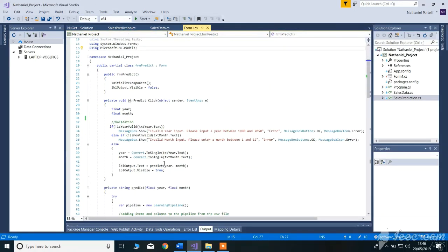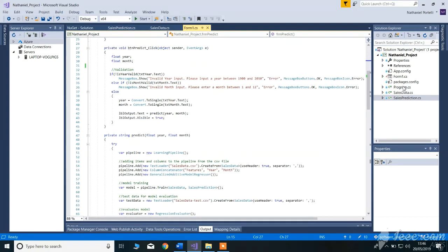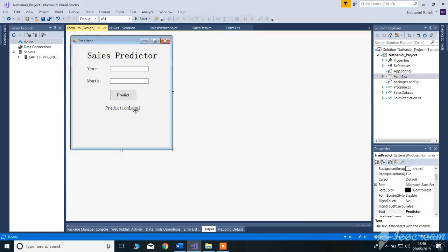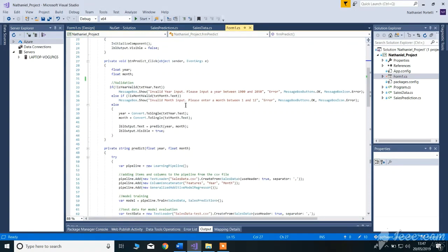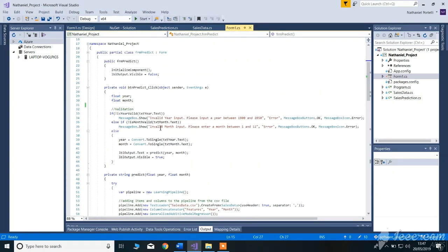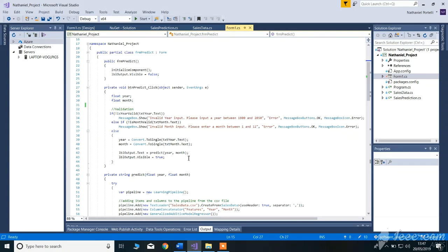So what is happening here — basically, here we have the year and month. These are user inputs, and then they are fed into the method. Some validation occurs — the normal validation — so if the user does not enter a number it will return an error. If the user does not input a year between 1900 and 2050, it will return an error, and the same for the month.